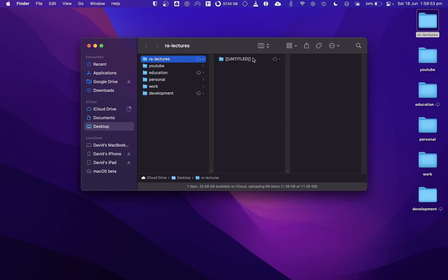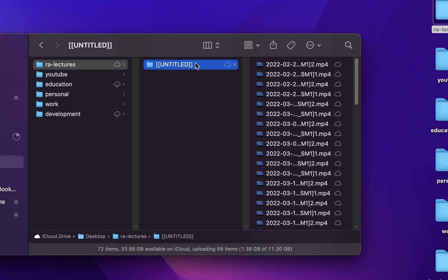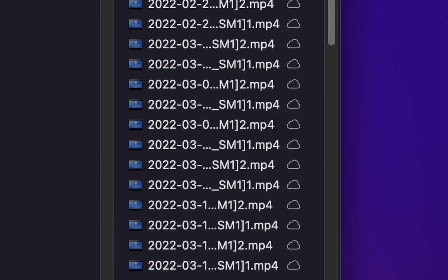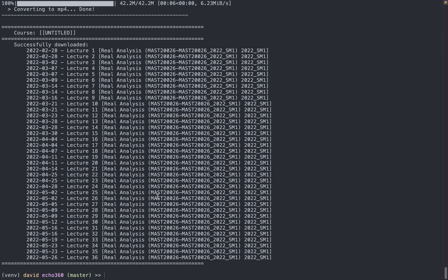It will be in the folder untitled. As you can see, it has successfully downloaded all 36 lectures.